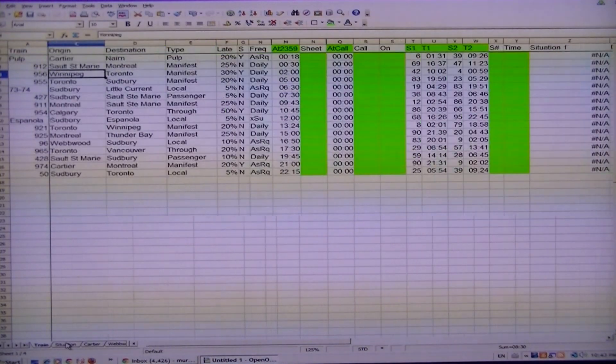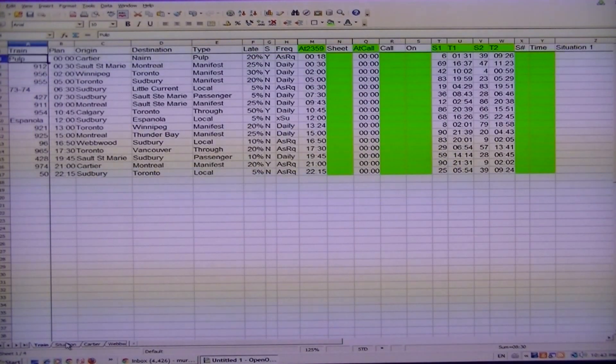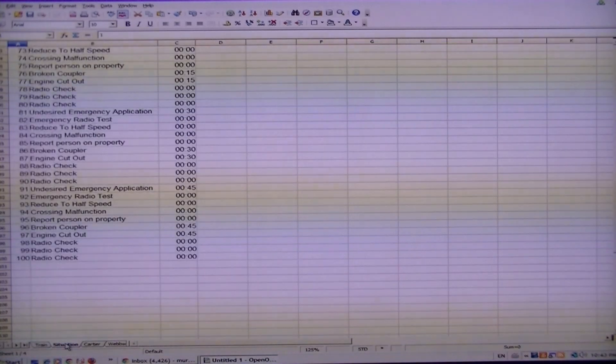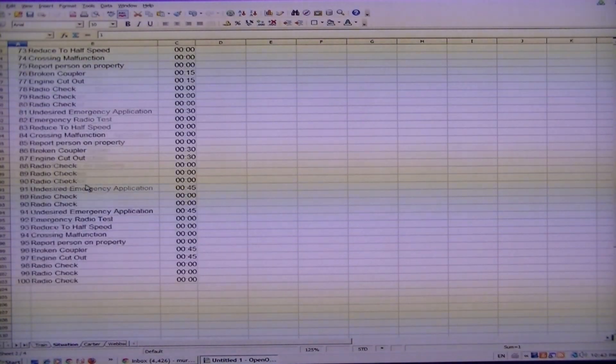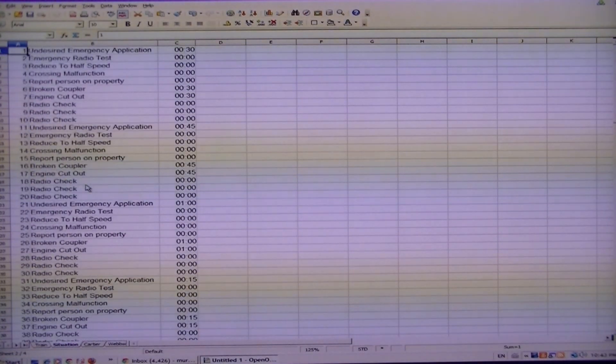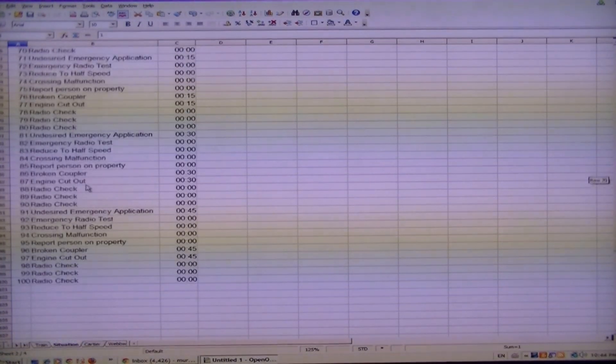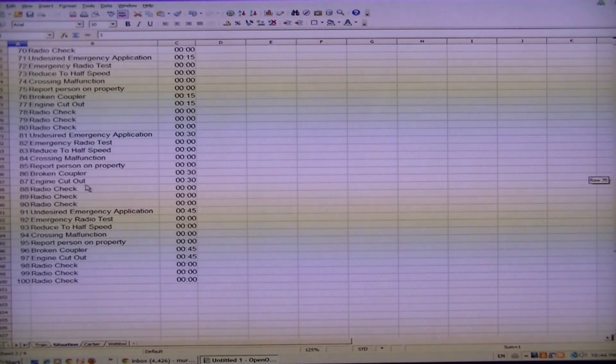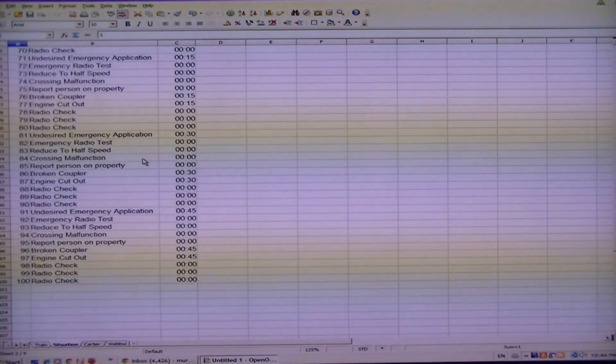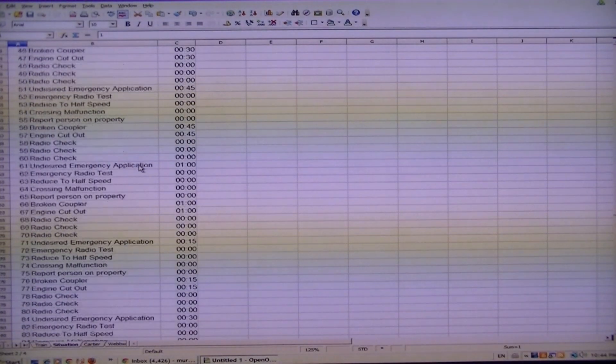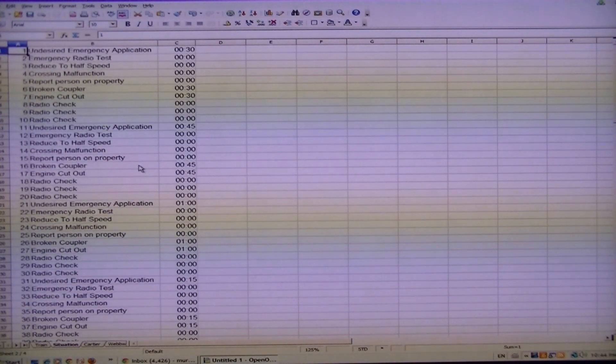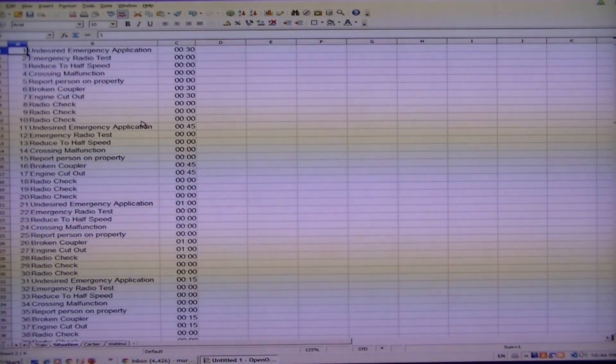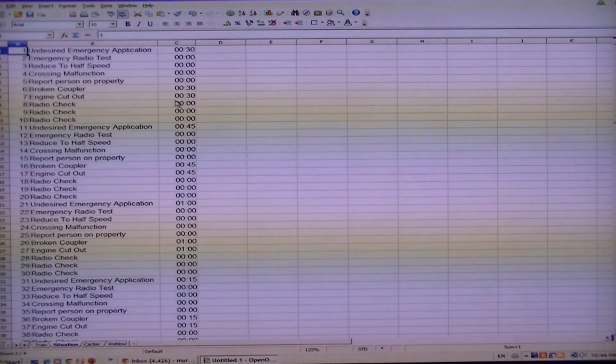As you saw, undesired emergency came up and there was a delay that came with that because of an air hose. Here's all the situations. As you can see I have a hundred of them. If you really find that you're getting too many undesired emergencies, I've got 10 of them, so 10 out of 100. If there is a situation, mind you it has to meet the time restraints, you can adjust all of these.